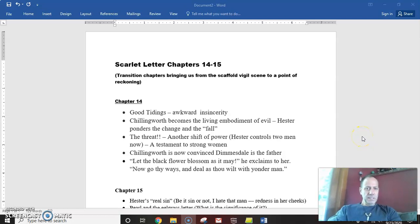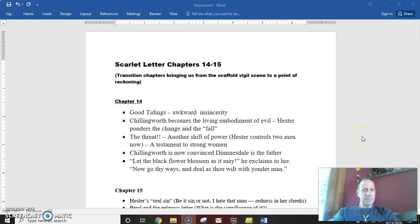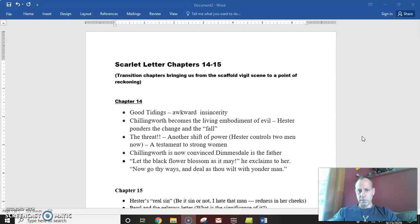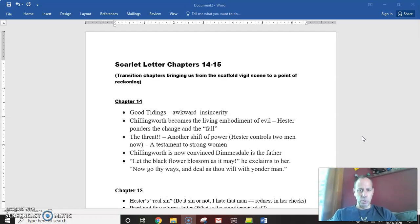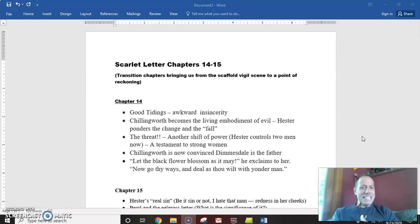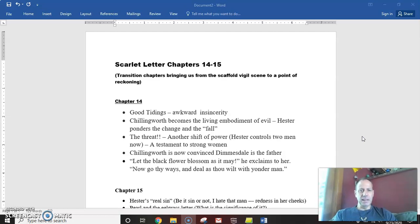Hi folks, I thought we'd spend a few minutes talking about chapters 14 and 15 of the Scarlet Letter. This one's going to be kind of short because, not to discount the chapters at all,